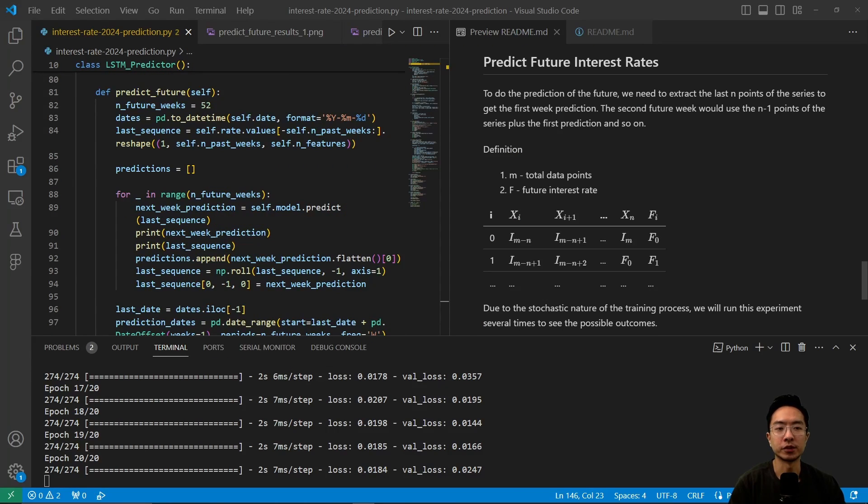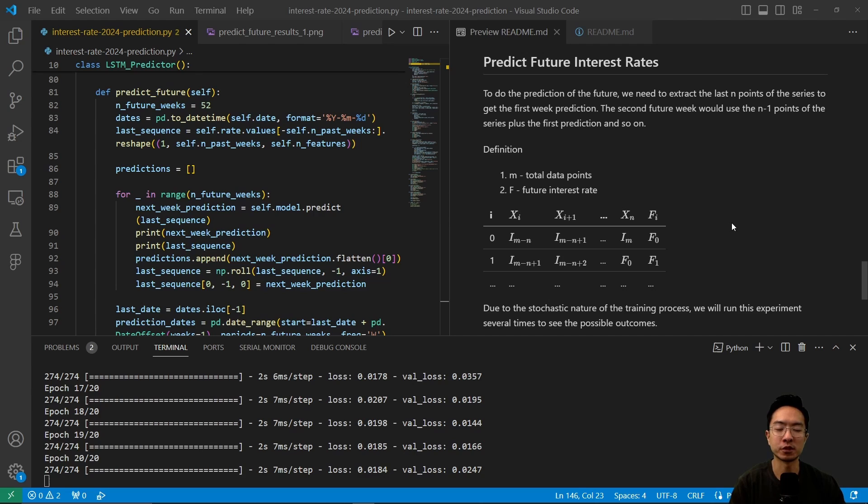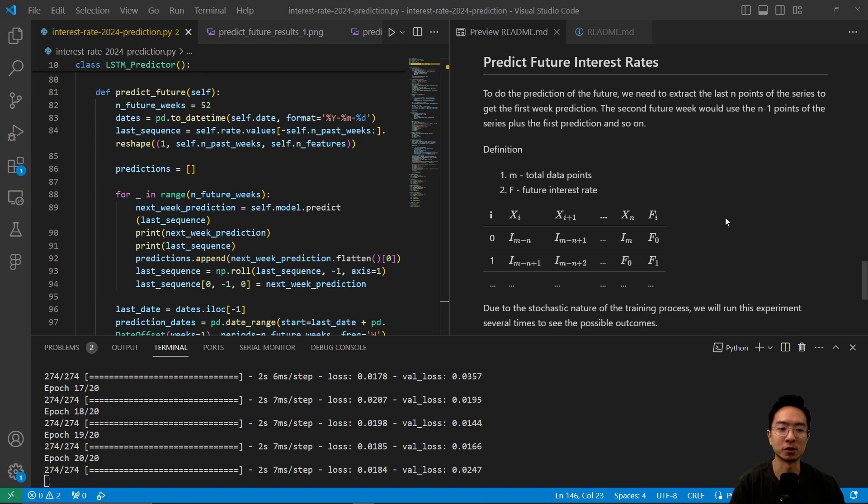Now what we want to do next is predict the future interest rates. So to predict the future interest rates, we have to set up our sequence like we did for training, but now we're actually doing it for future interests that we predict.